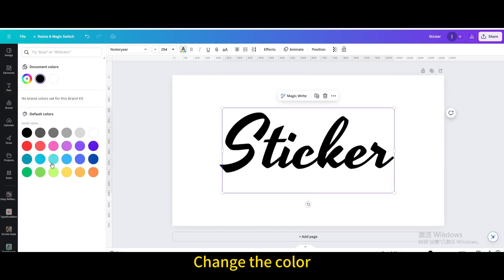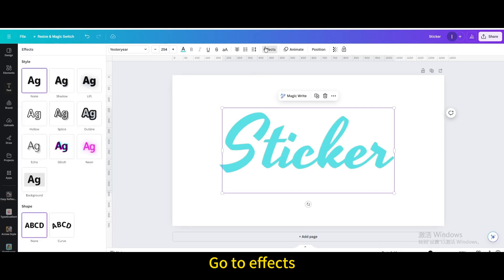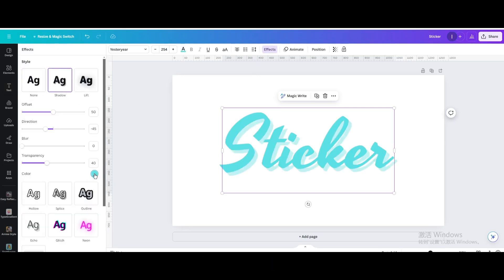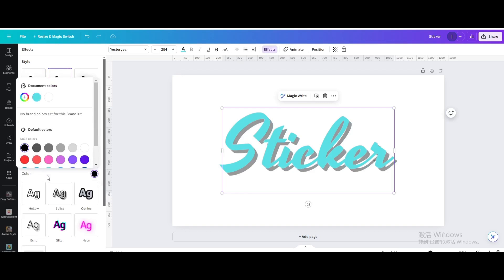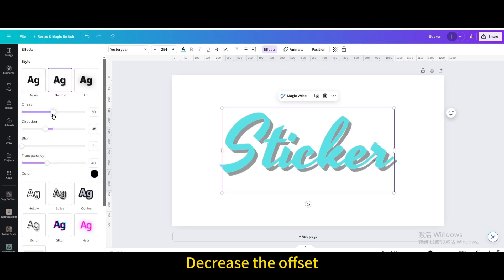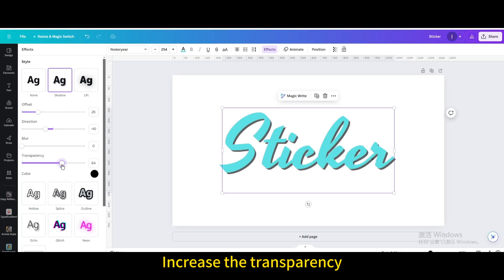Change the color, then go to effects. Choose shadow and change the color to black. Decrease the offset and increase the transparency.